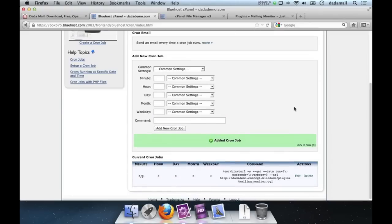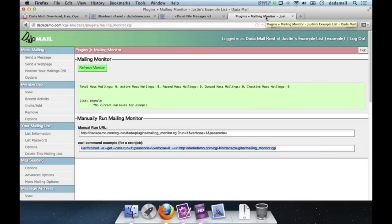In cPanel's cron job interface, a cron job is a task you execute every N minutes, hours, days, or months. Under Add a New Cron Job, select Every 5 Minutes under Common Settings, then paste the copied curl command string into the Command field and click Add New Cron Job. Back in .amail, here's a summary of what we accomplished: downloaded .amail and its helper script; uploaded both using cPanel's file manager; changed the helper script's permissions; ran the helper script to unpack the distribution; filled out the installer and created a new MySQL database; configured .amail successfully; visited .amail and created a new mailing list; explored the list control panel; and set the cron job for the mailing monitor plugin.